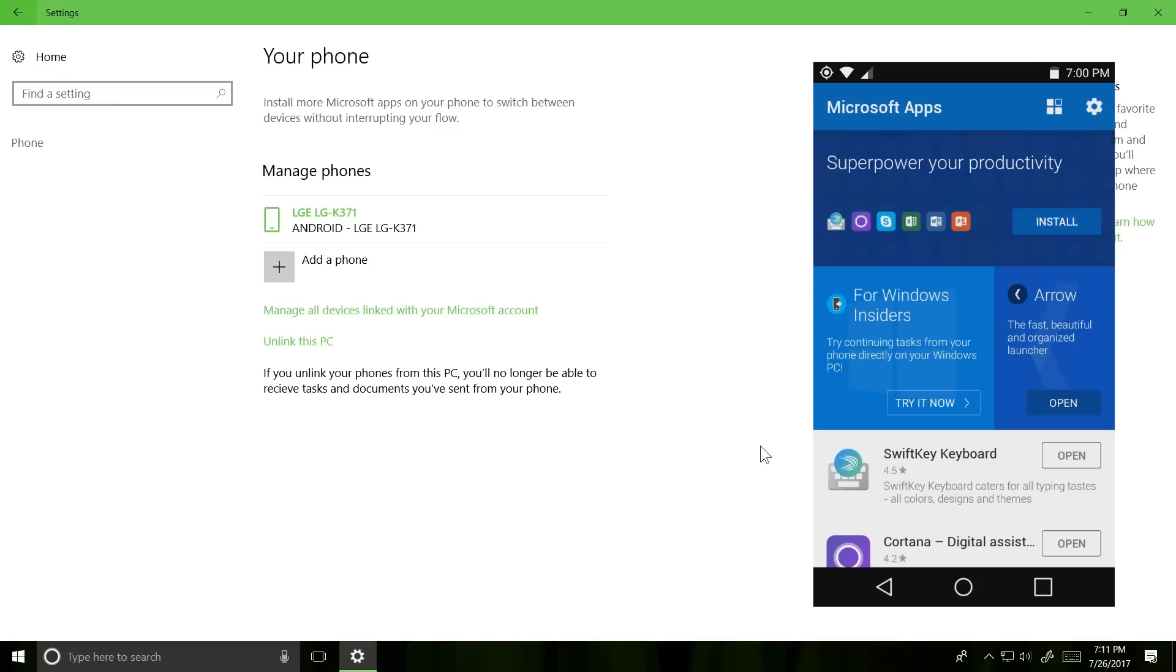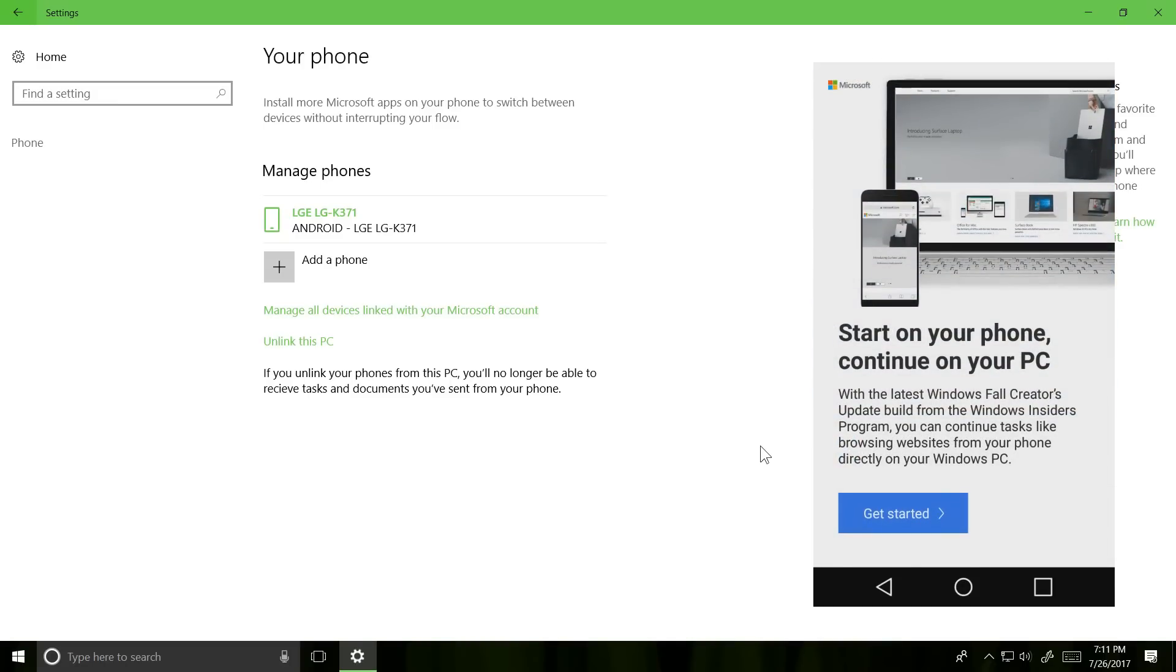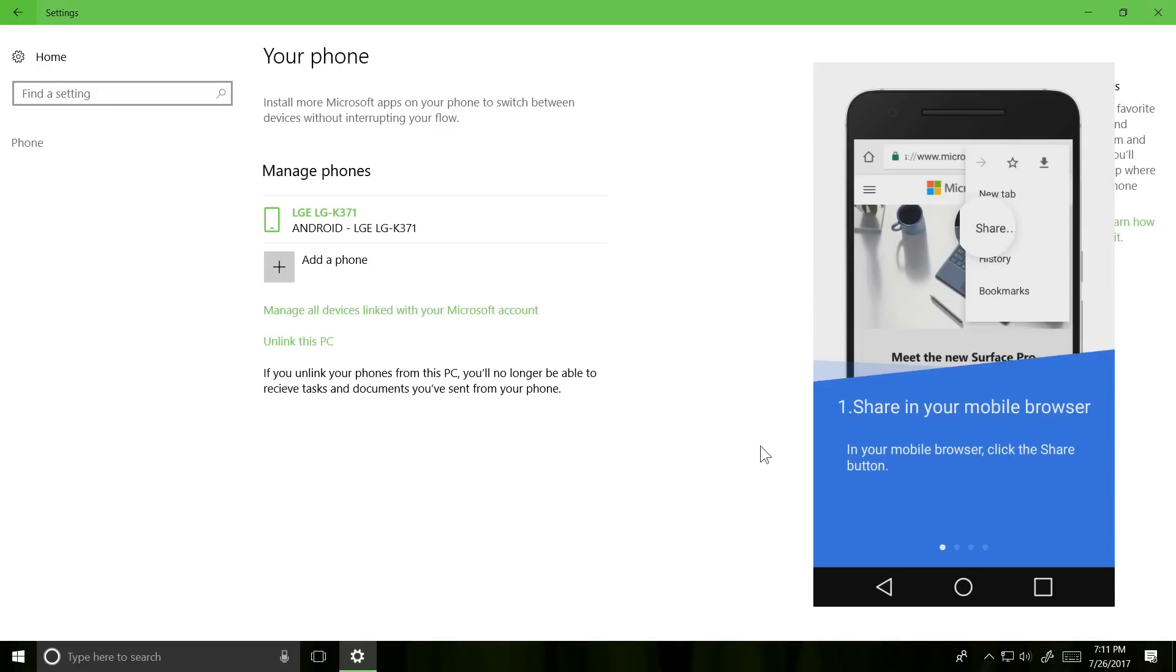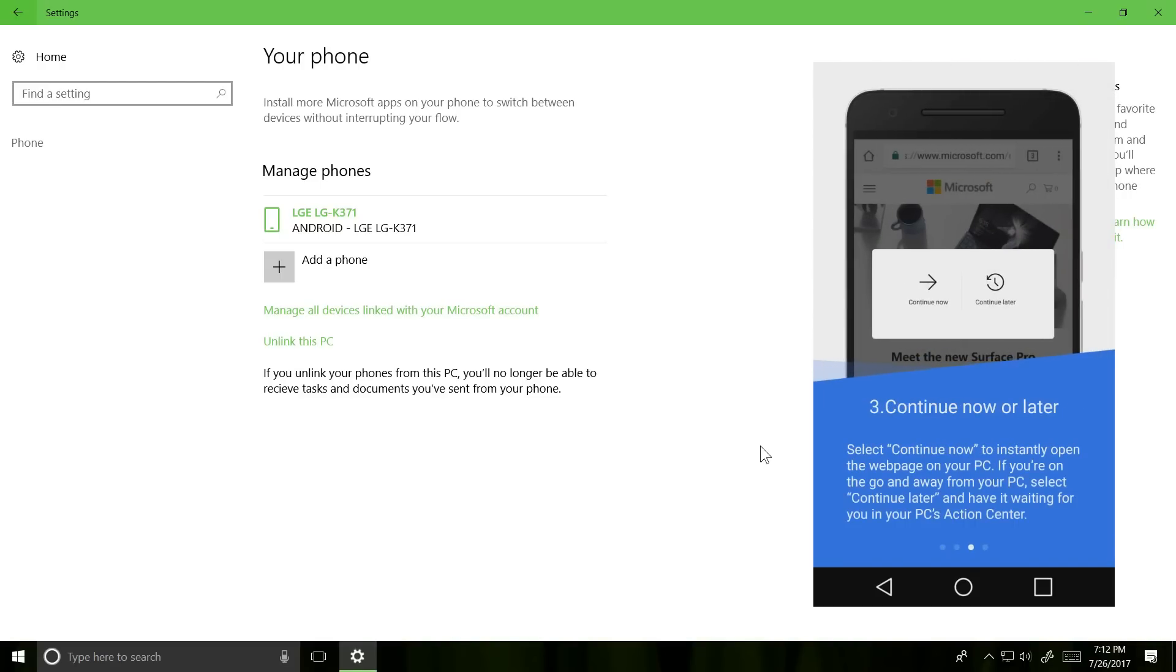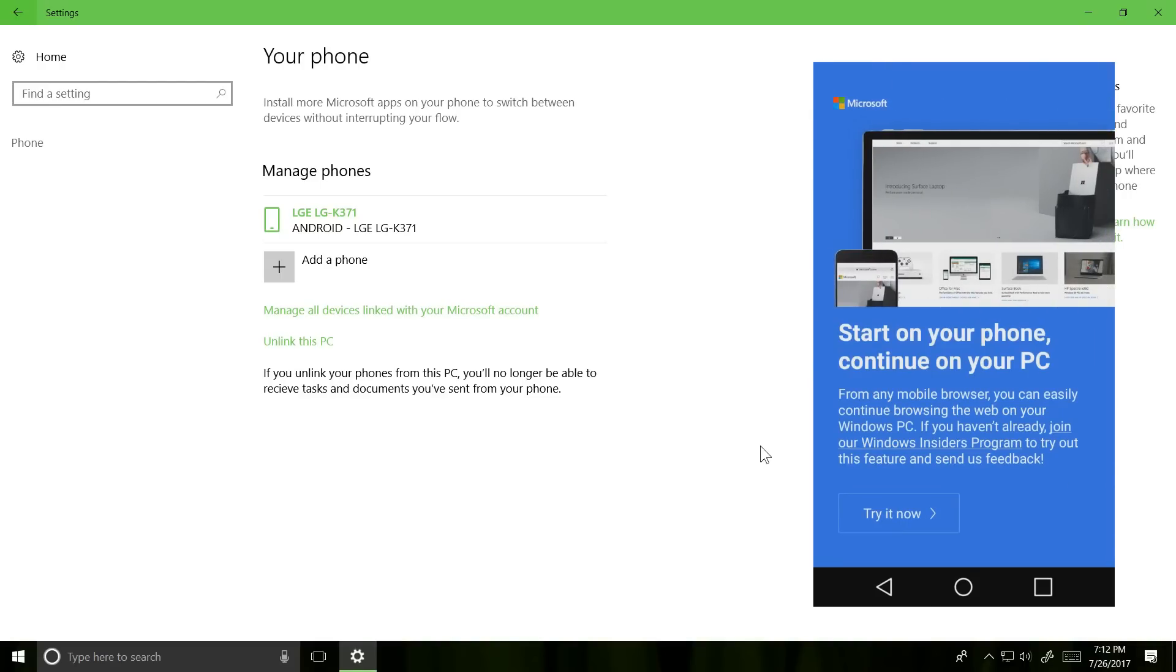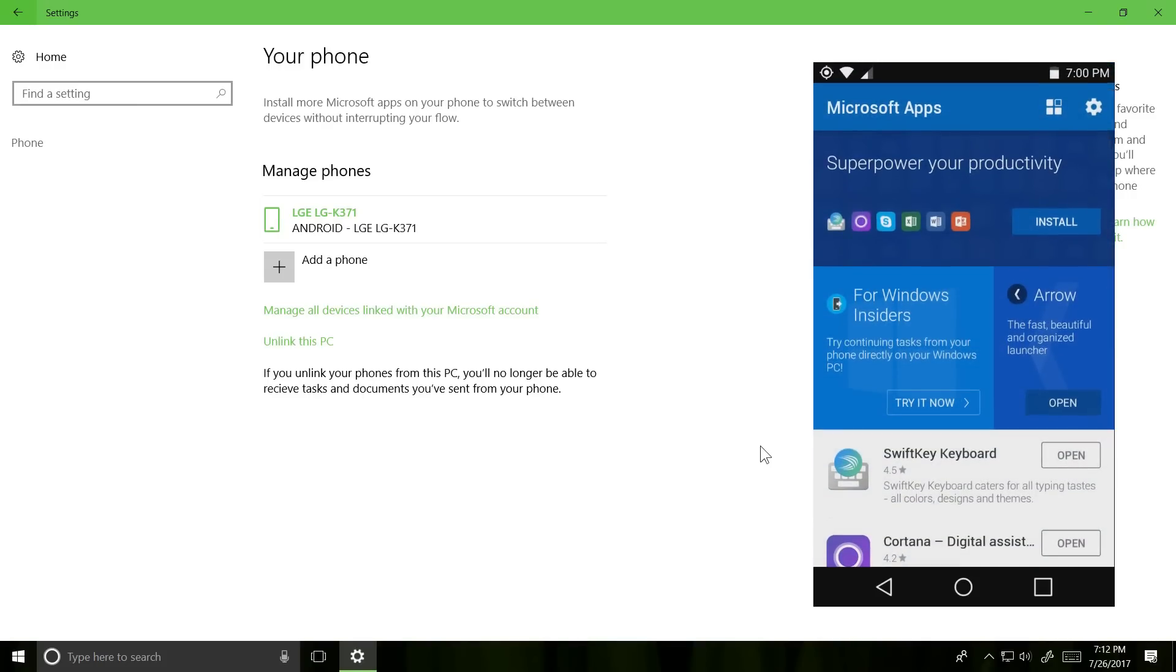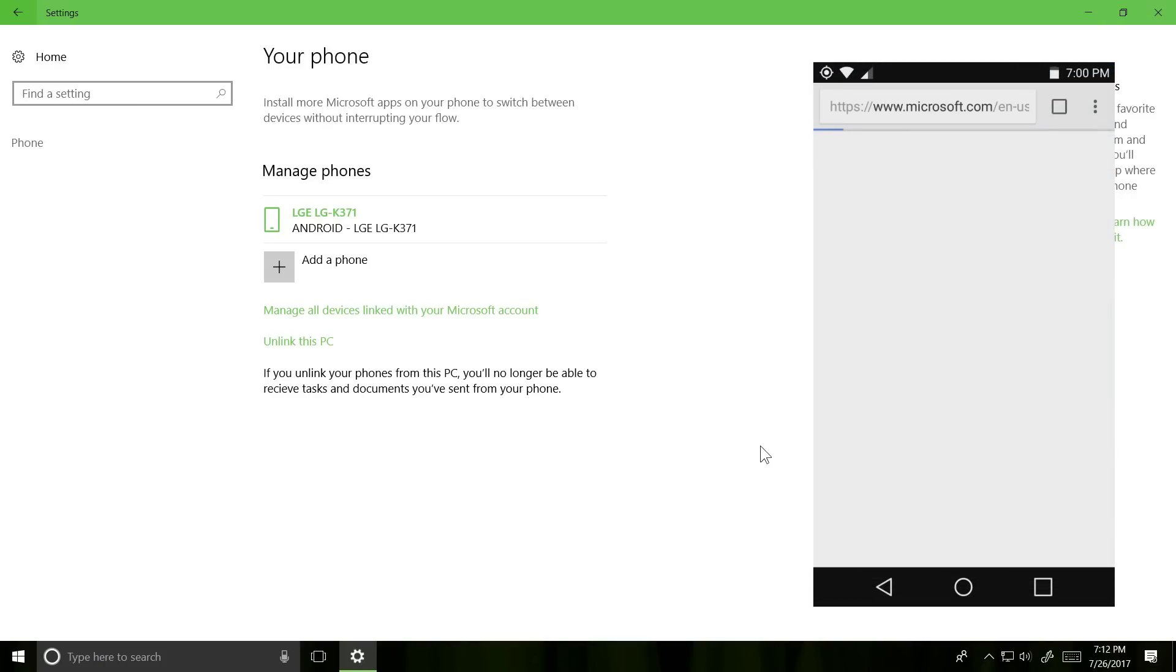And you can see all the features they're demoing, like start on your phone, continue on your PC, share the mobile web browser, so like sharing photos and web pages it seems like. So sort of like how Cortana already handles it on your Windows 10 mobile device, as what I can imagine.